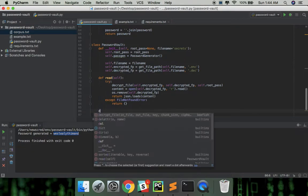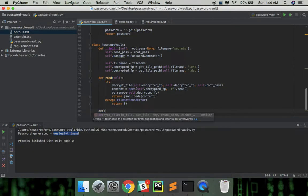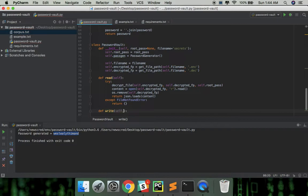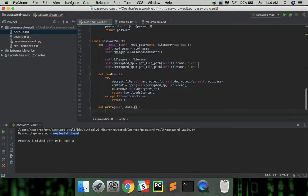Writing is similar. The first step is to dump the data in the decrypted file.